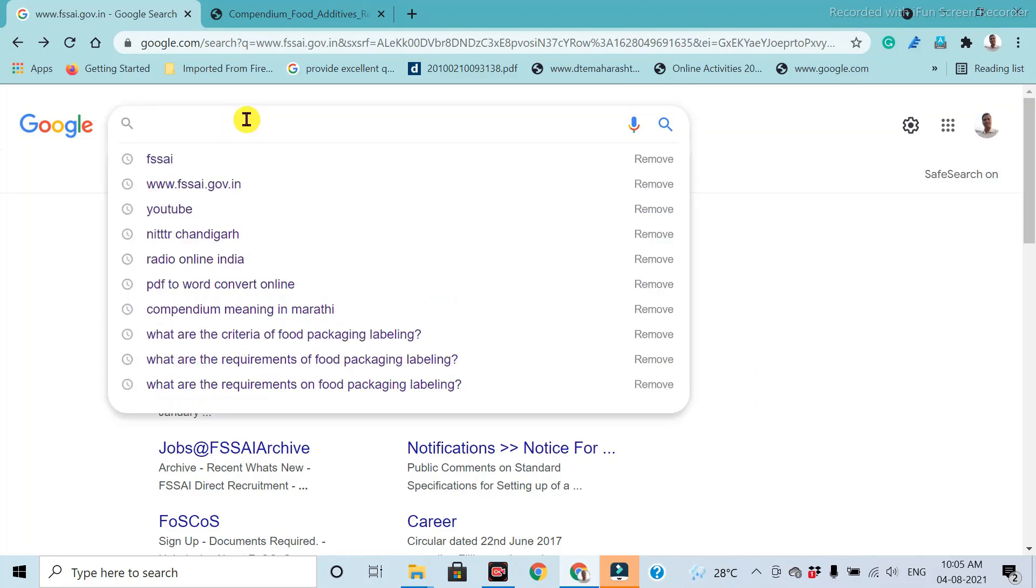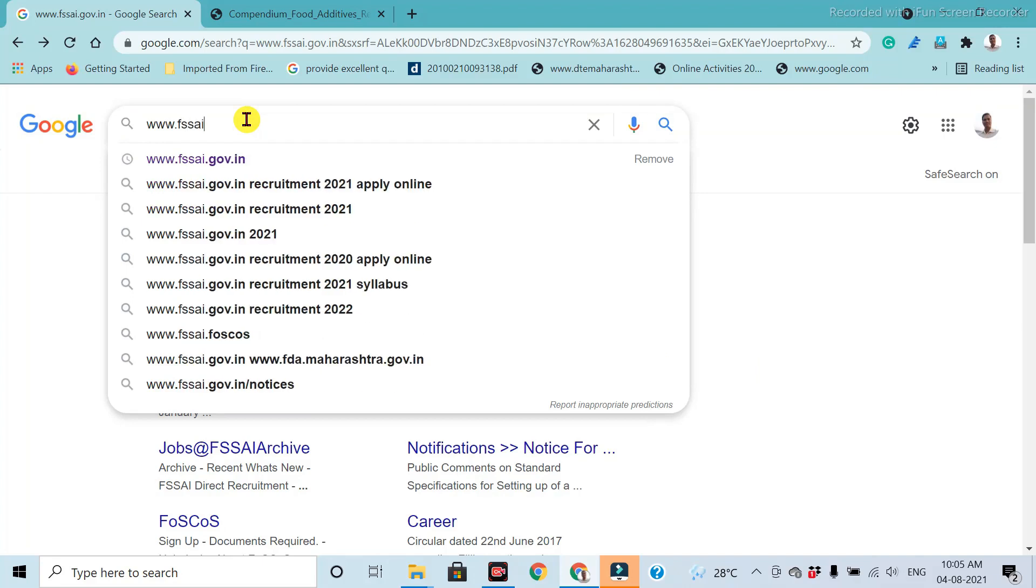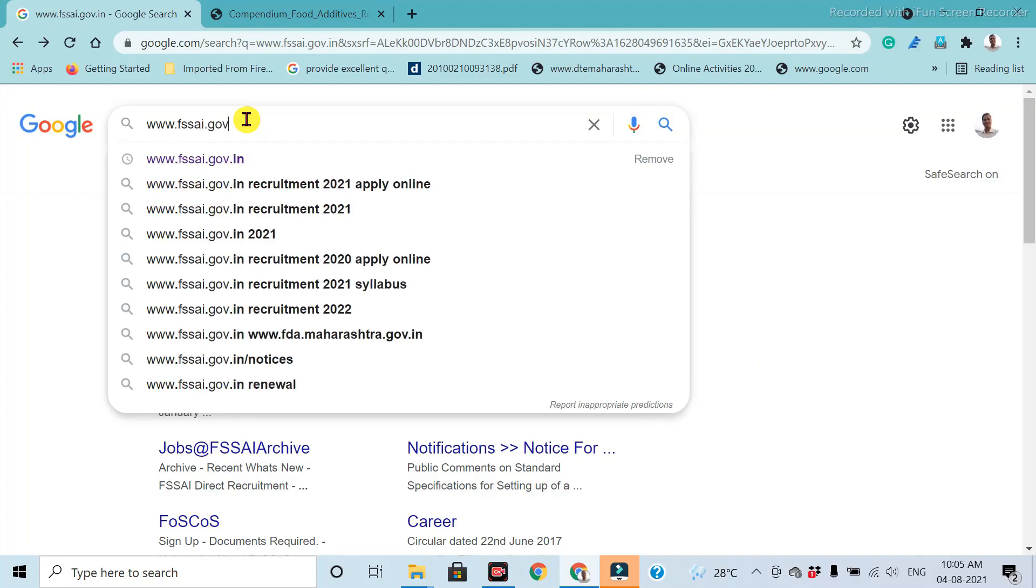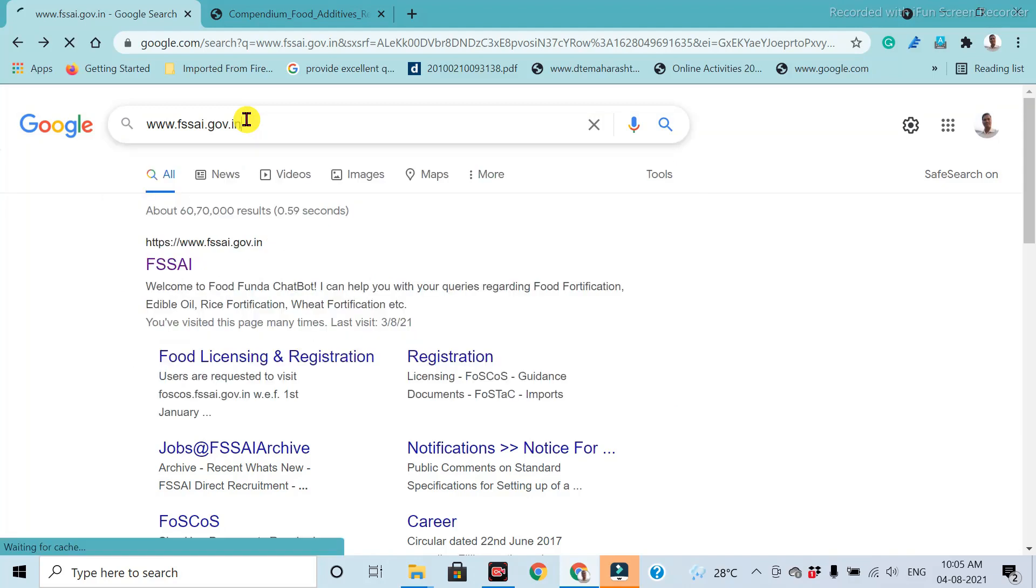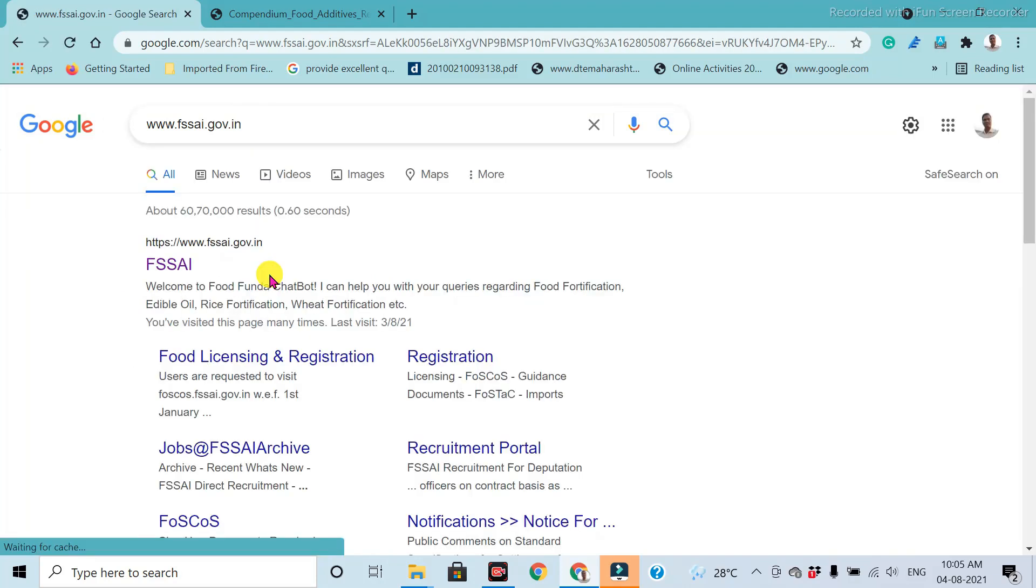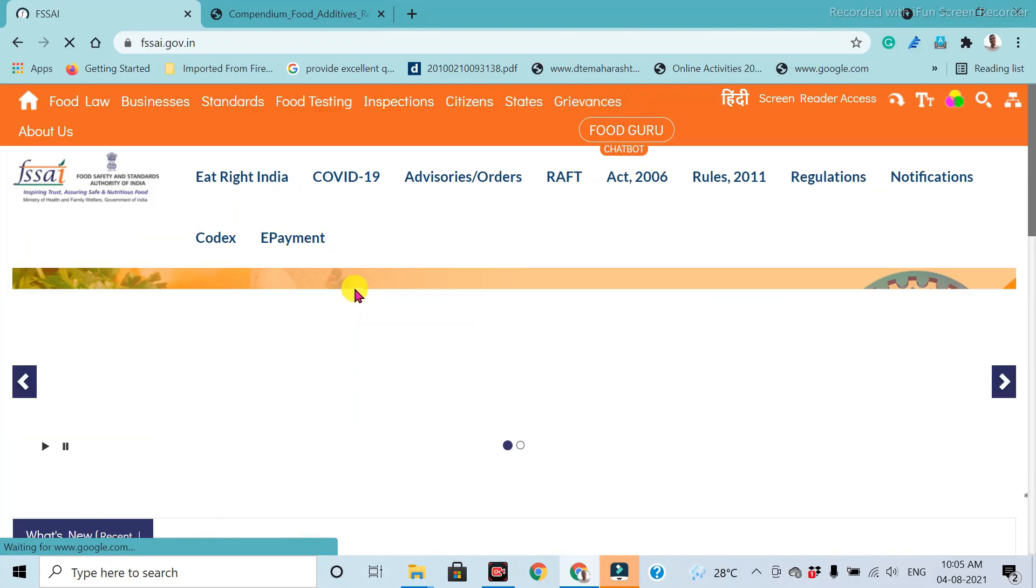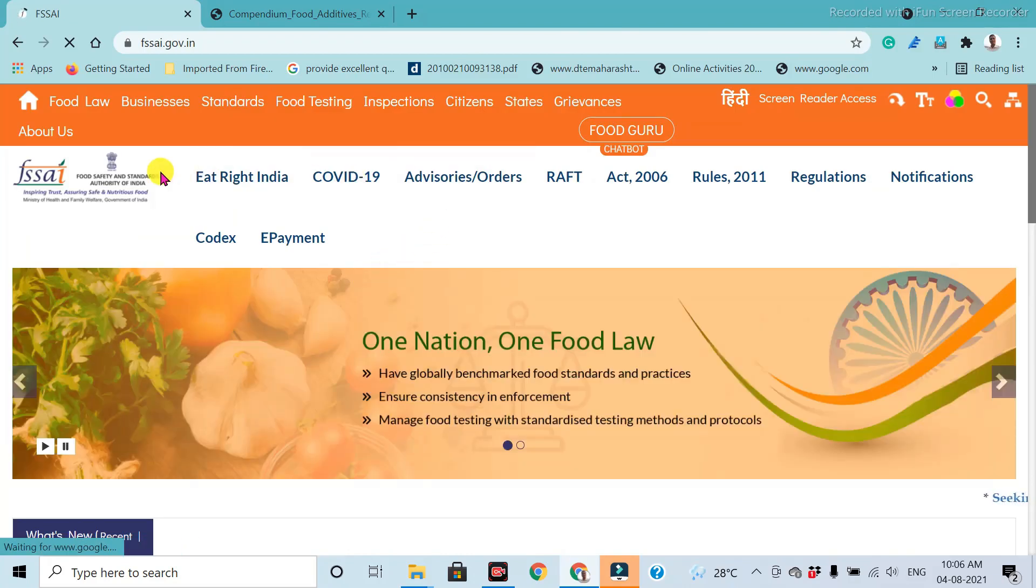For finding out food product standards, the official website is www.fssai.gov.in. Then enter. This is the official website. Click on FSSAI. Then after opening the official website,